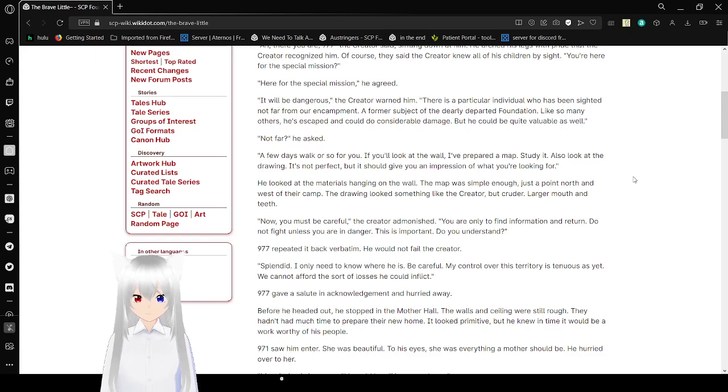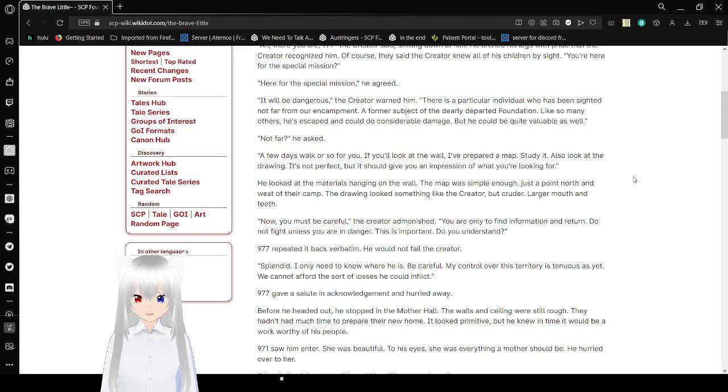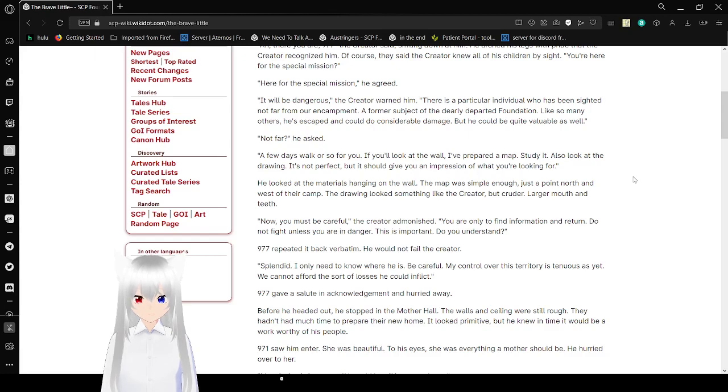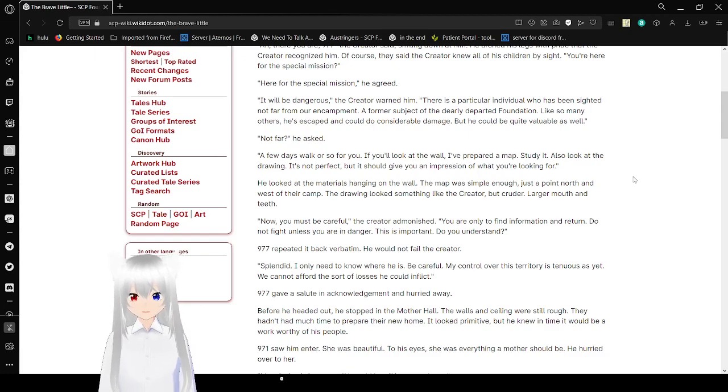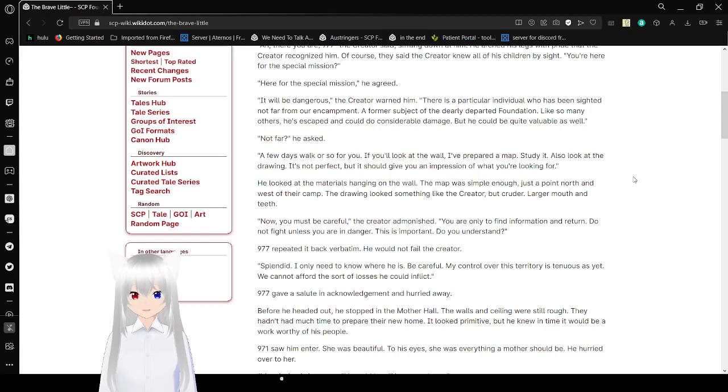He looked at the materials hanging on the wall. The map was simple enough, just a point north and west of their camp. The drawing looked something like the Creator, but cruder, larger mouth and teeth. Now you must be careful, the Creator admonished. You only need to find information and return. Do not fight unless you are in danger. Do you understand? 977 repeated it back verbatim. He would not fail the Creator.